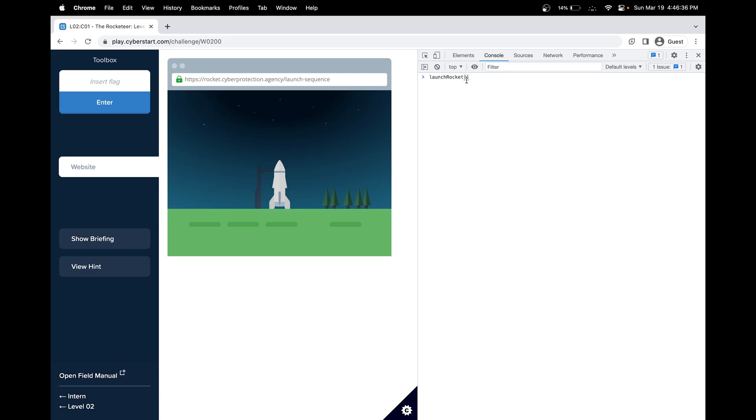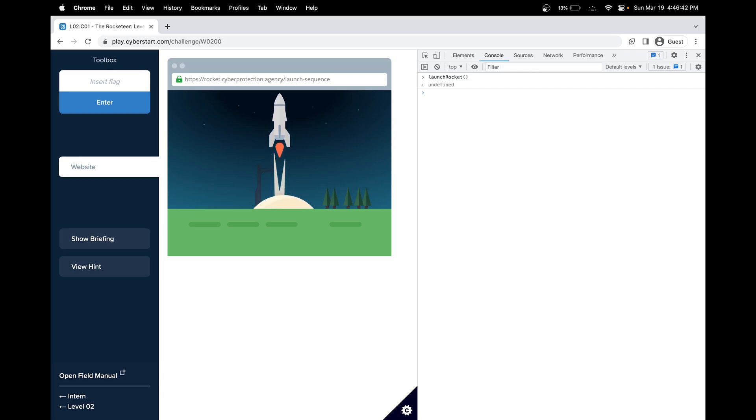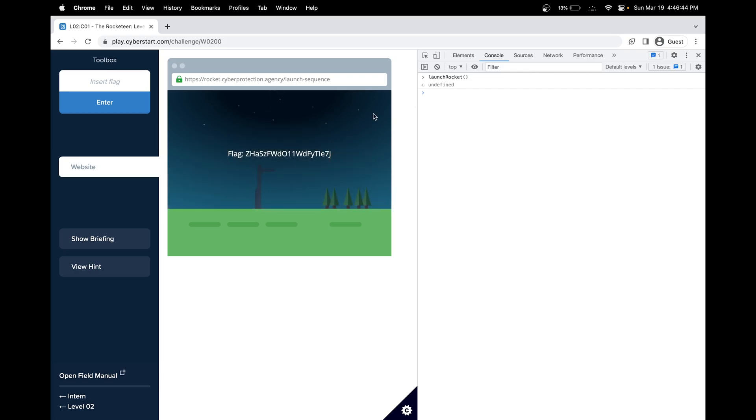Let's see. Great! Our launch has been launched. And here's our flag.